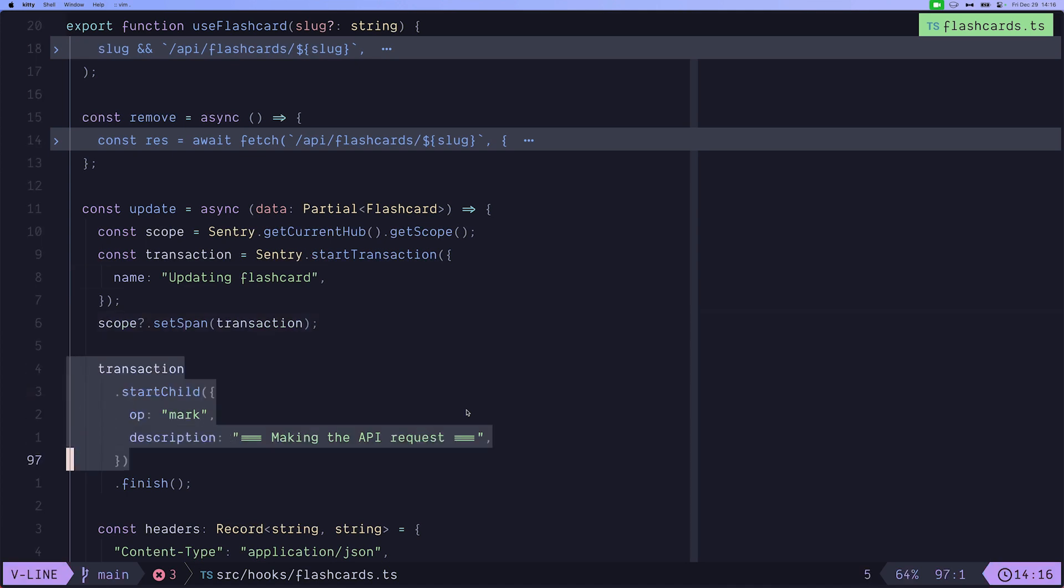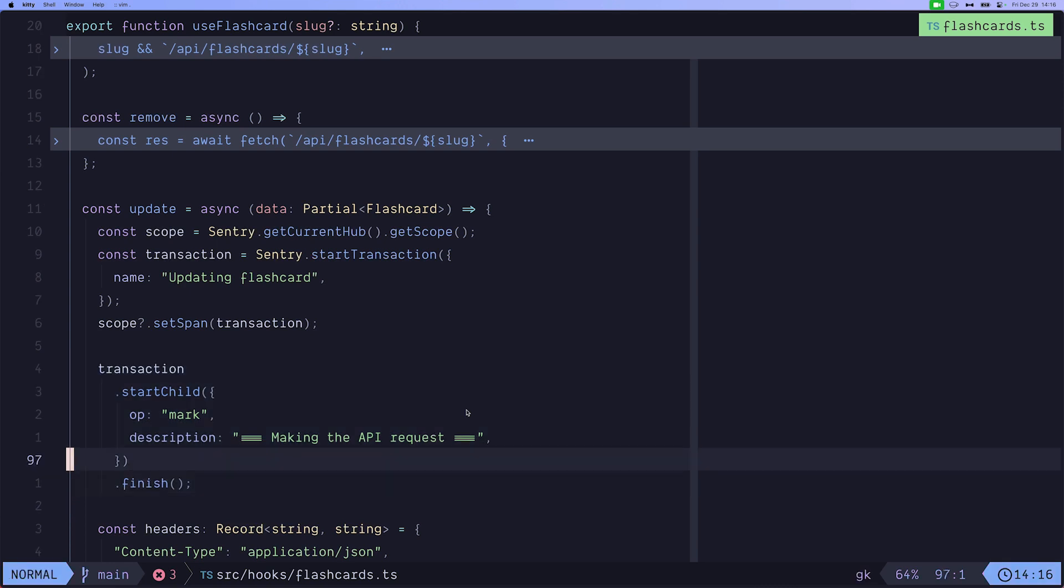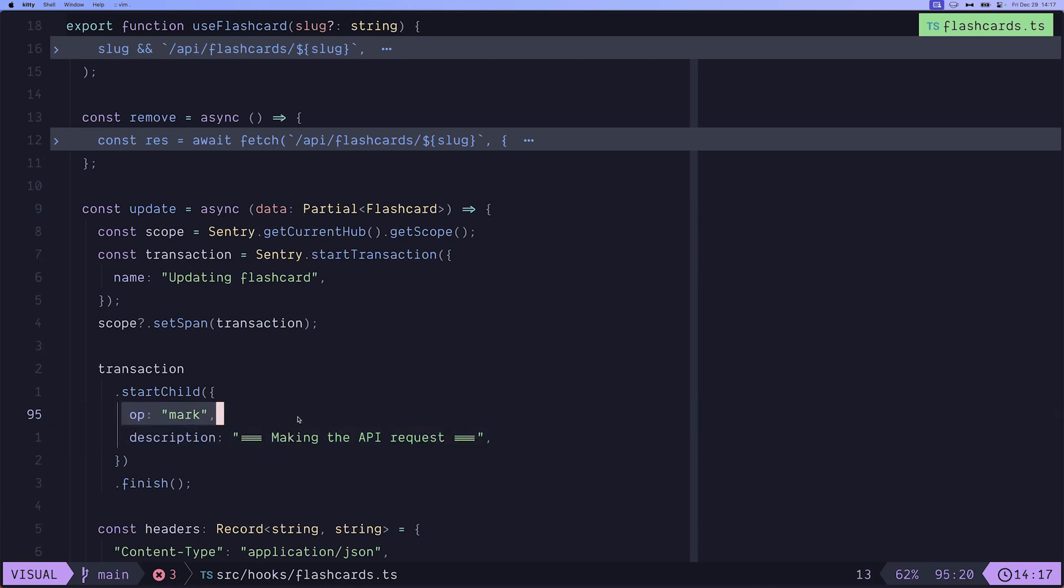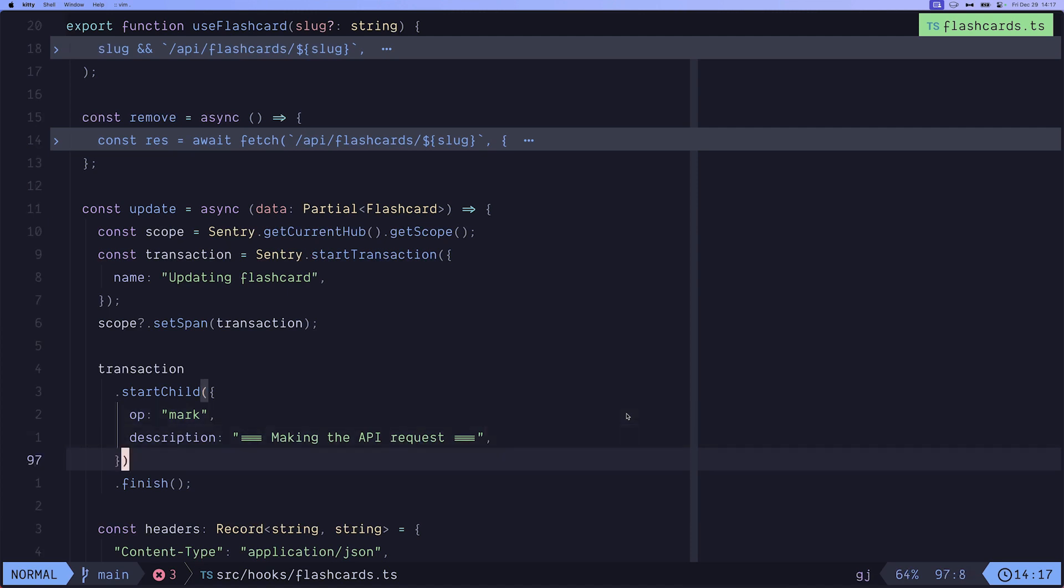And then we have our first child span, which is the making the API requests span. And we set the operation as a mark. A mark span means this is a span that has no time length. So we immediately invoke the finish method on it. If we don't, it's not going to get attached to the transaction. Therefore, it won't show up in our Sentry dashboard later.